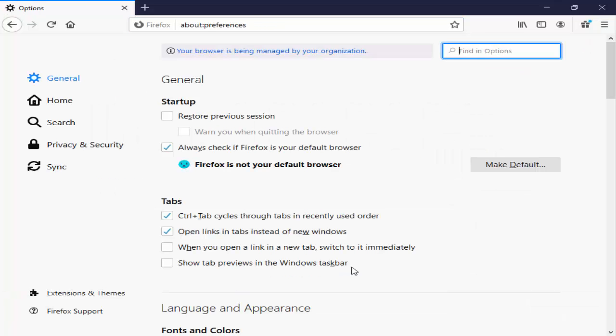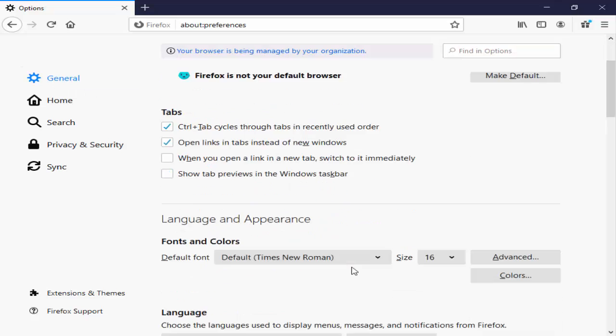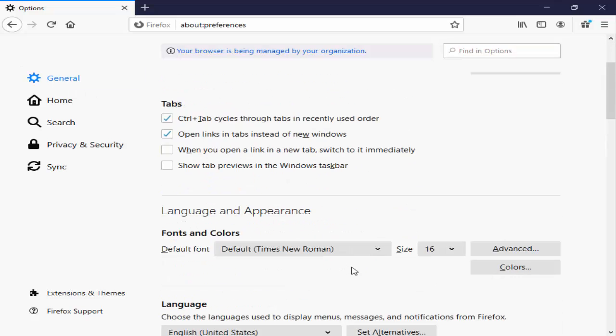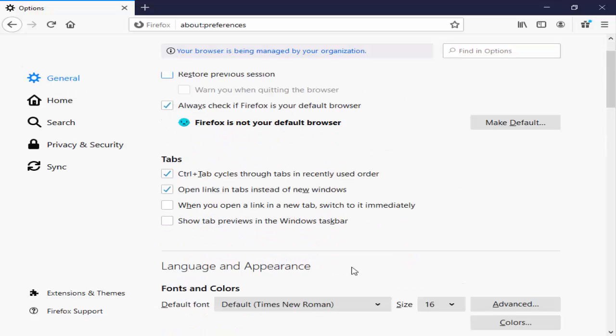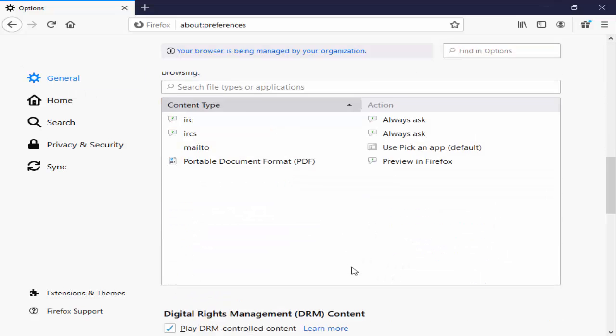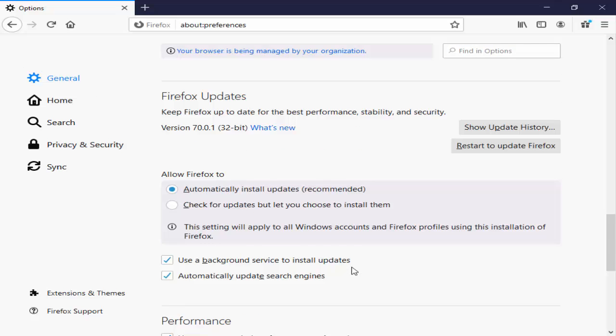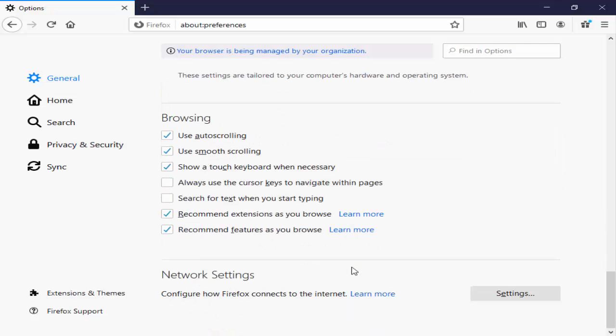In the options, you select General, scroll down here, and click on Settings.